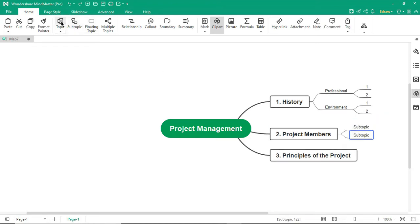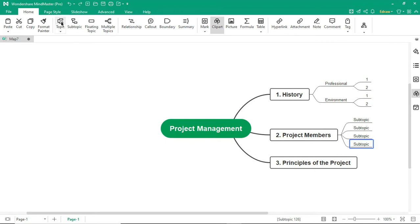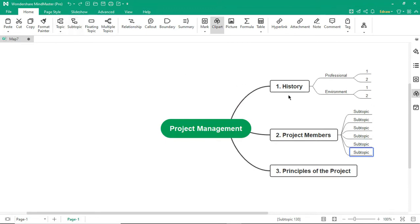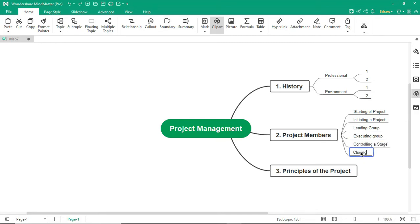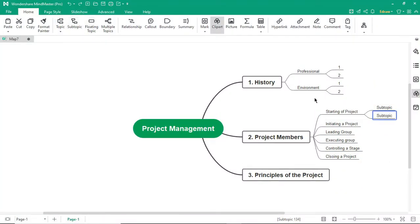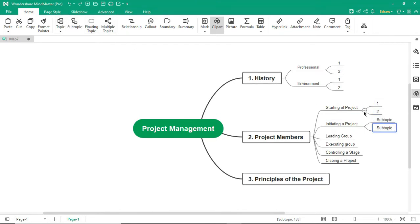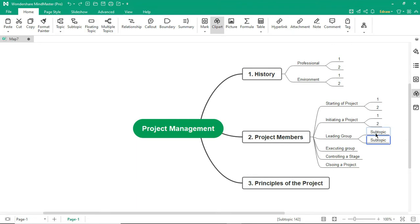To add topics under a subtopic, select the topic and click on the topic icon. Change the titles as shown. Similarly, continue to build the mind map as shown.